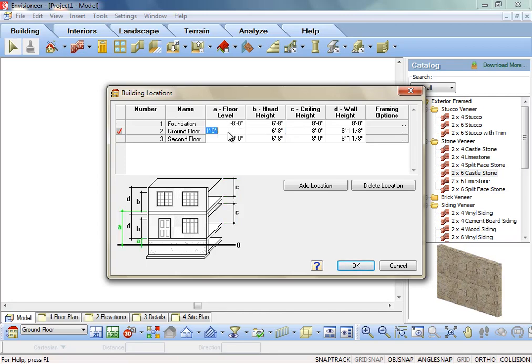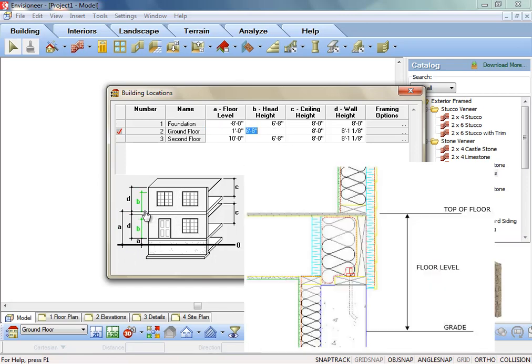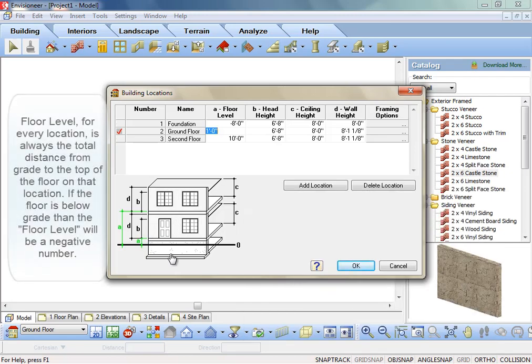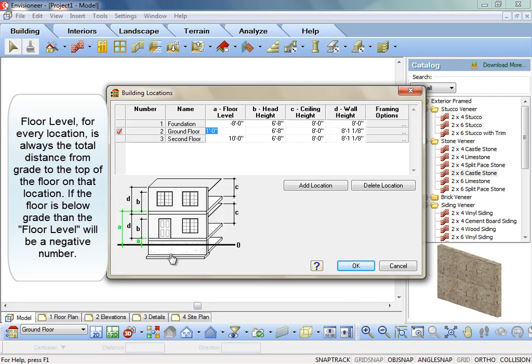Basically, the floor level is measured from the ground, while the head height and ceiling height are relative to the location's floor surface. Floor level is the distance from grade to the top of floor, grade being zero. Regardless of whether it is a second story or the foundation, the value that you enter must be relative to the ground.